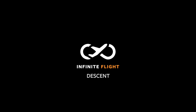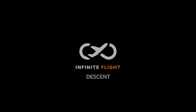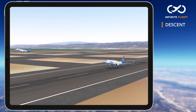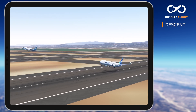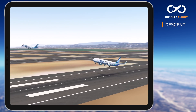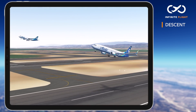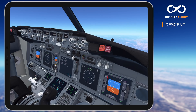Welcome back to another Infinite Flight tutorial. In this video I'll show you how to properly manage your descent on Infinite Flight, from using the various methods to calculate your descent to interacting with ATC.